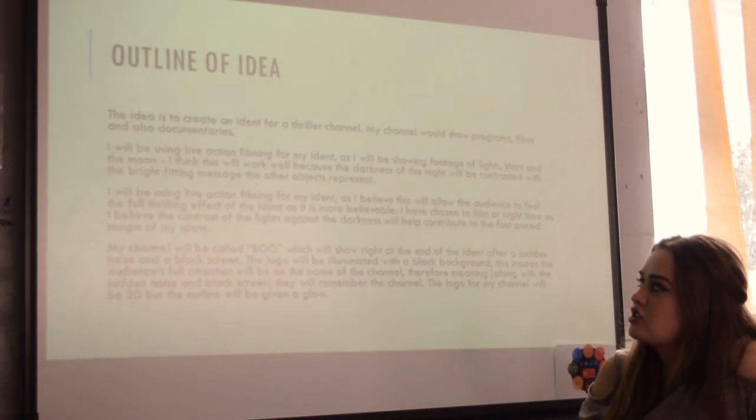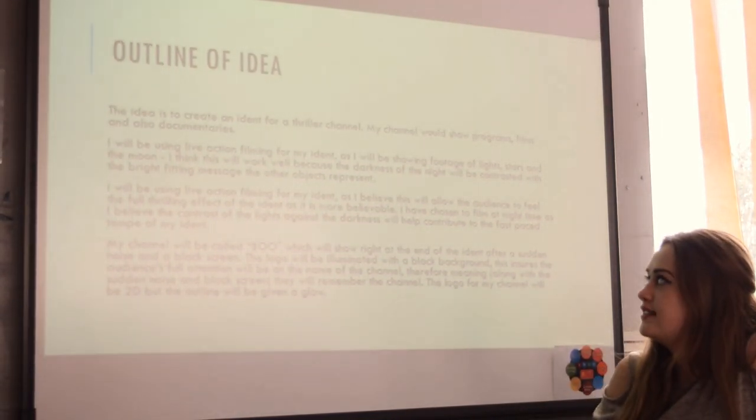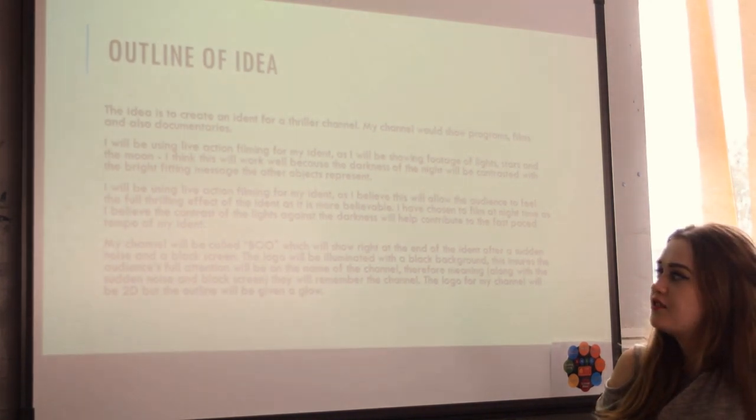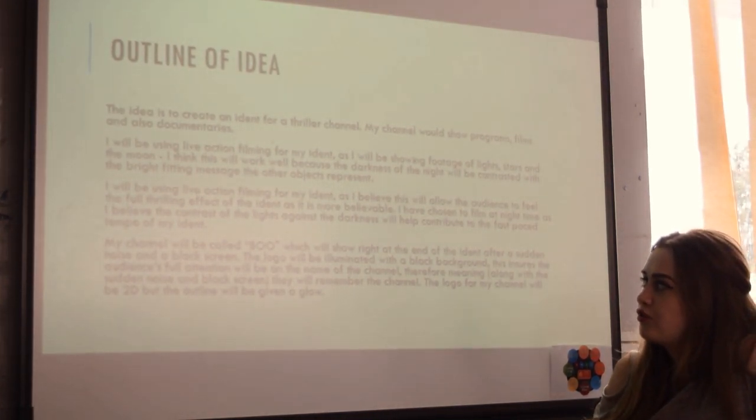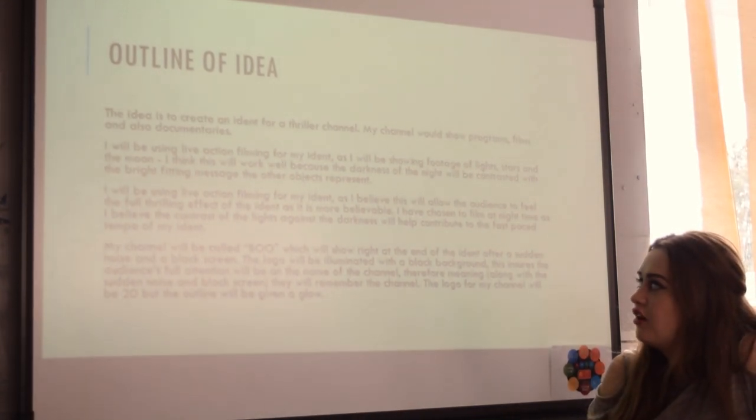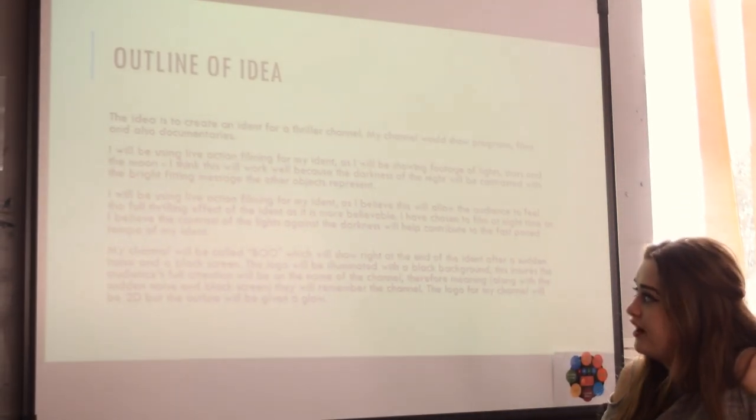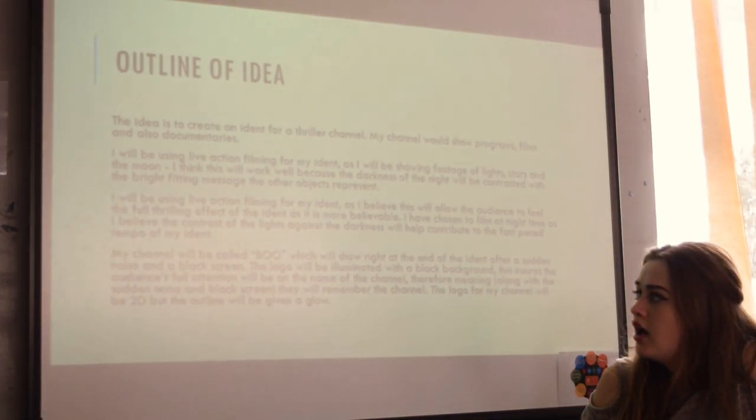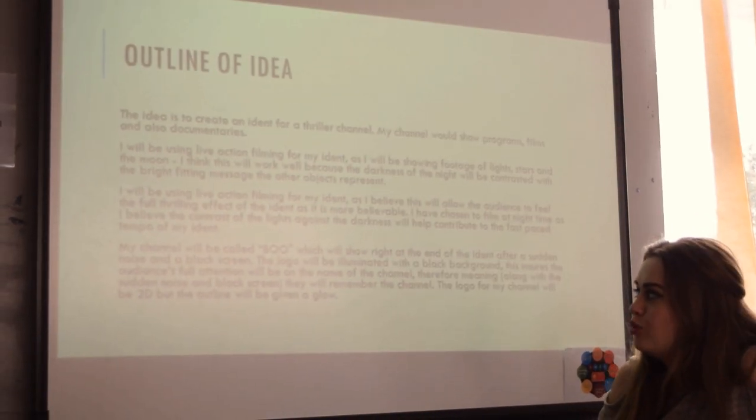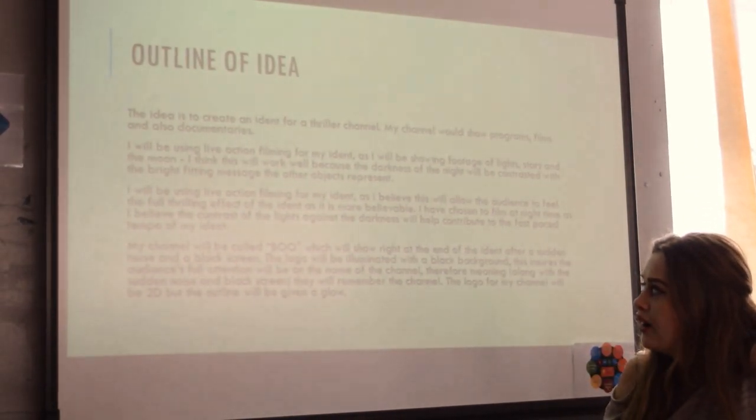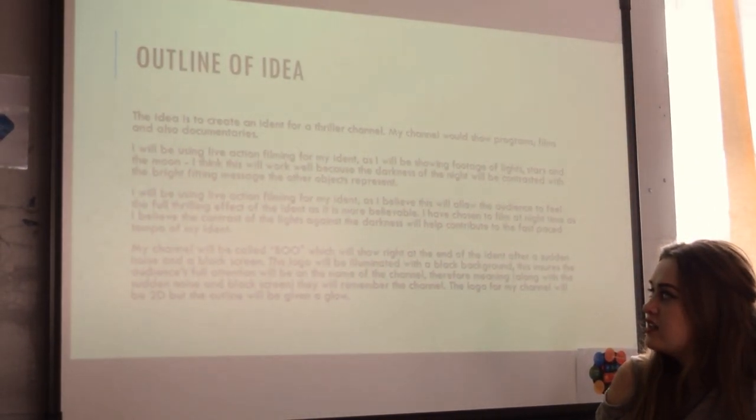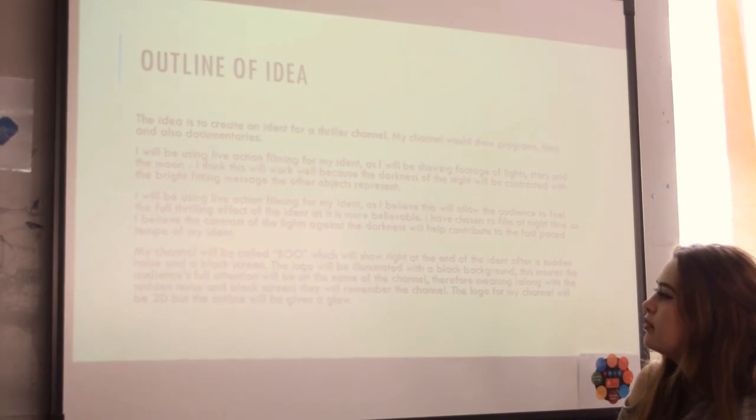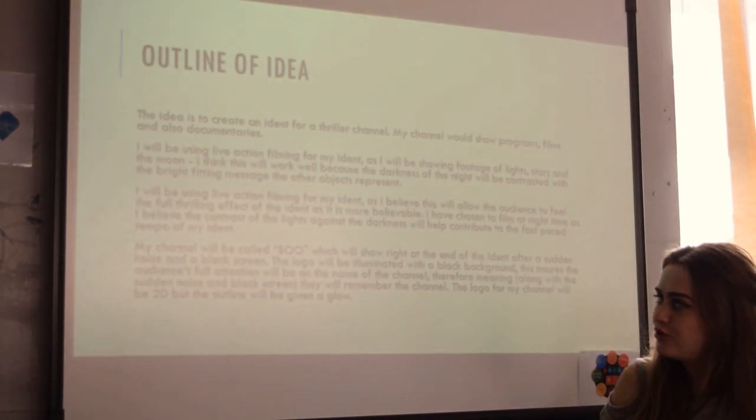I will be using live action filming for my iDent as I believe this will allow the audience to feel the full thrilling effect of the iDent as it is more believable. My channel will be called Boo, which at the end of it the logo will show right in the middle of a black screen.